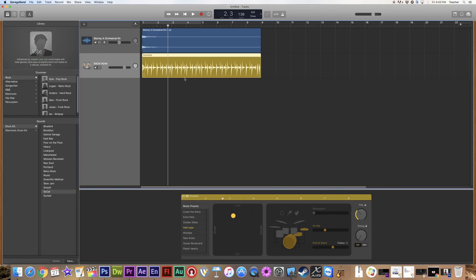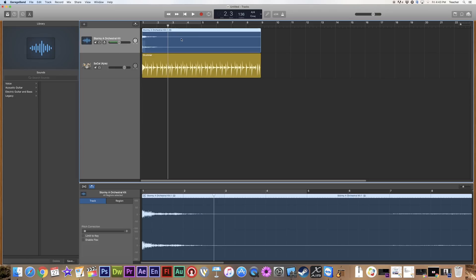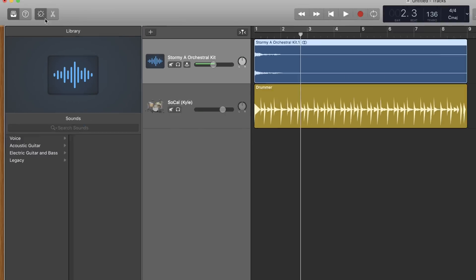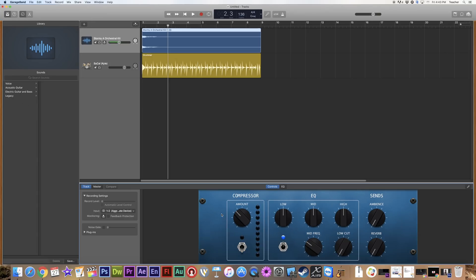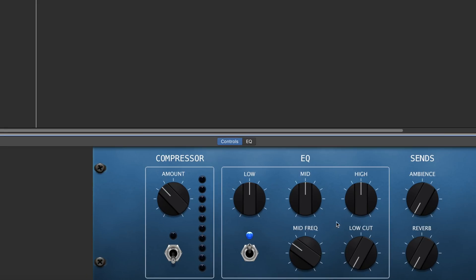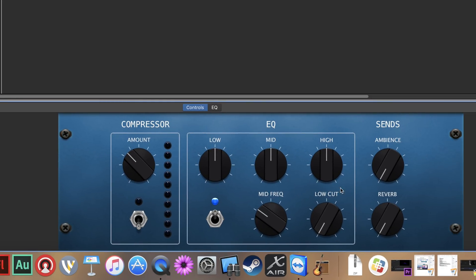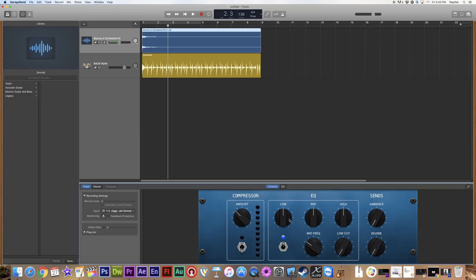I've got a couple of tracks in. If I want to change the sound of one of these tracks, I can select it and go to the little dial up here — that's our smart controls. I can click on that and it brings up a whole new area at the bottom. This is my EQ. The EQ is pretty standard: you can adjust the low, mid, and high, and then add other effects onto it as well, which we'll get into a little bit later.